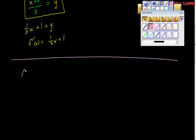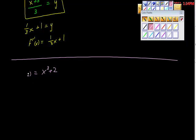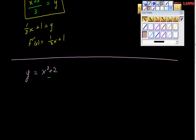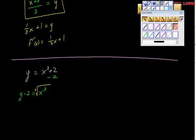Let's do this one. It's not difficult either. So here's our f of x is equal to x cubed plus 2. First thing we're going to do as usual is take this out of function notation form and put it into y form. Next, we're going to solve for x. The first thing I'm going to do is add negative 2 to both sides. So we get y minus 2 is equal to x cubed. And then we want just x, not x cubed. So to get rid of that cubed, we're going to take the third root.